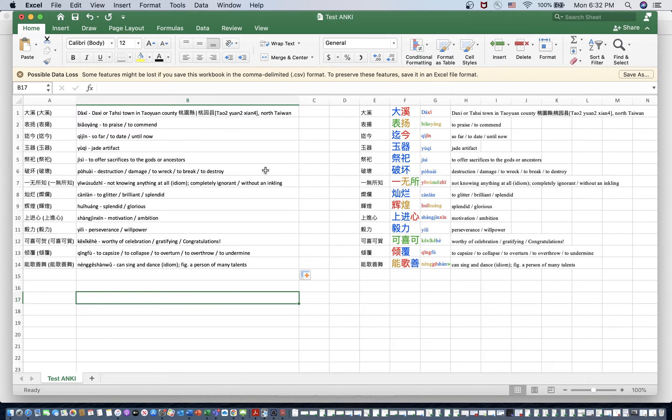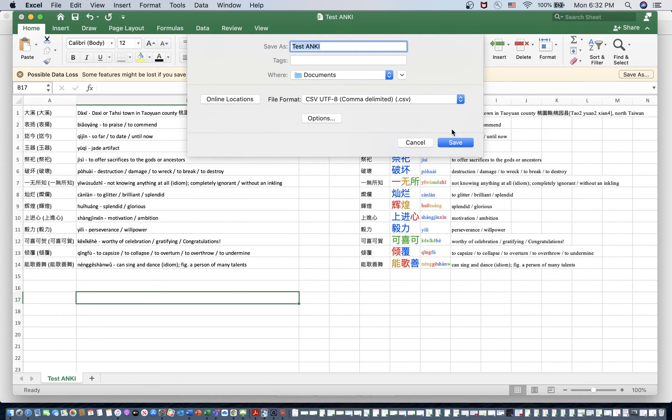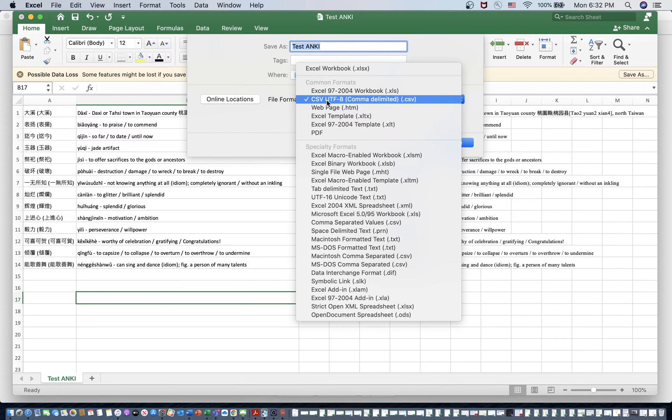Alright. So that's the hard part. The hard part's over with. Now we just need to save it. When you go to save it, though, make sure the file format is saved in this CSV UTF-8 format, or else that it will not be Anki compatible.